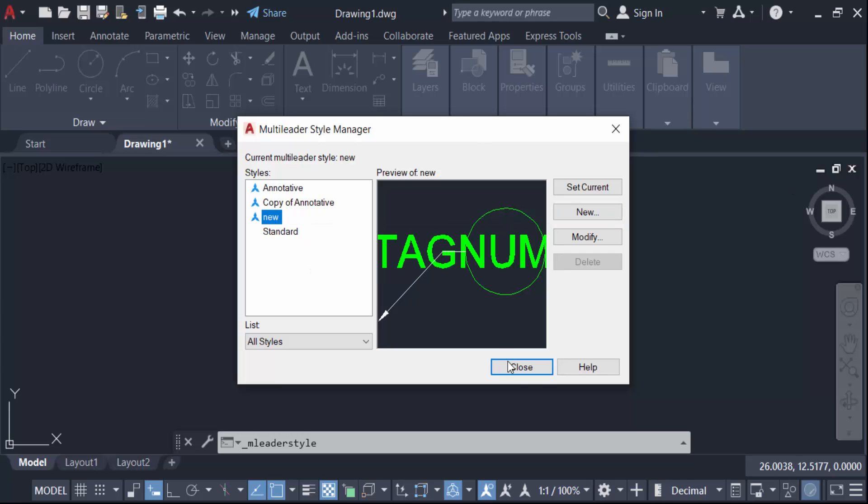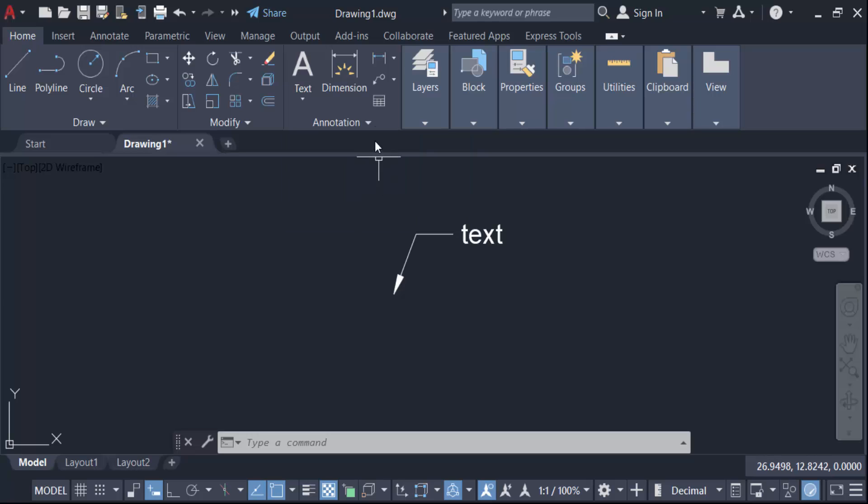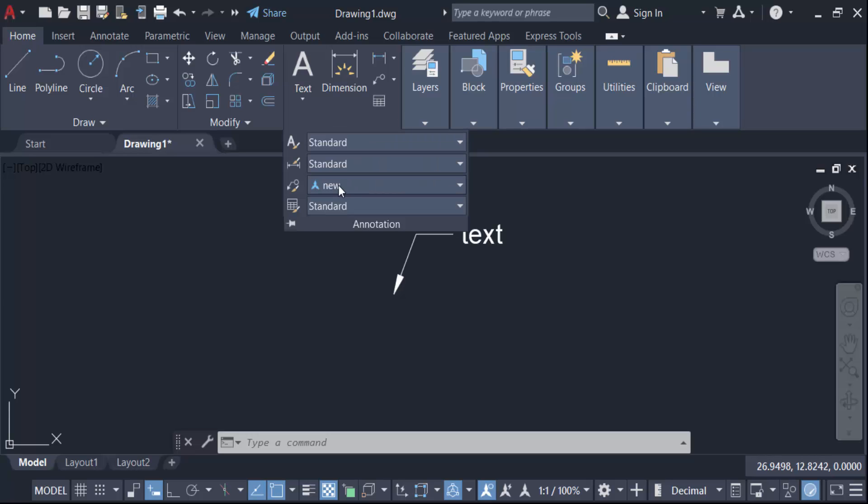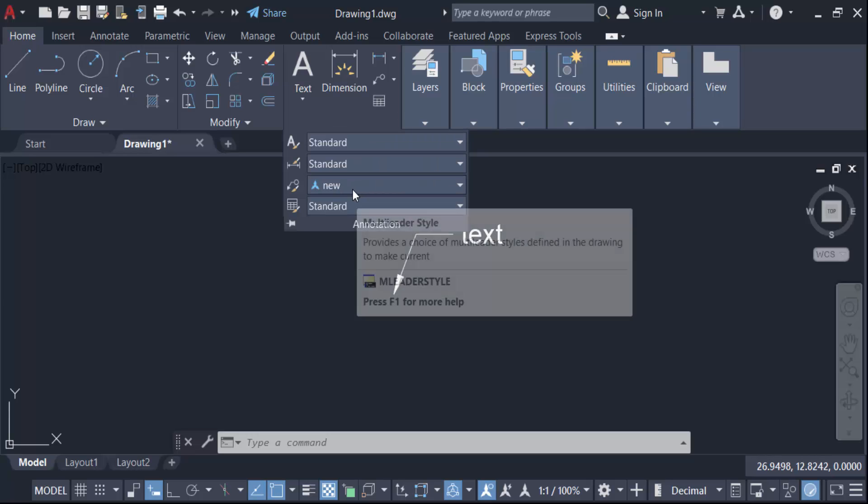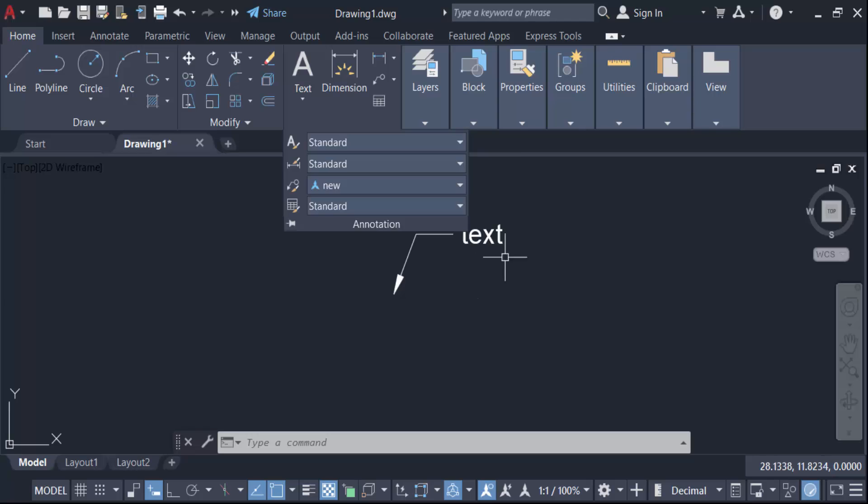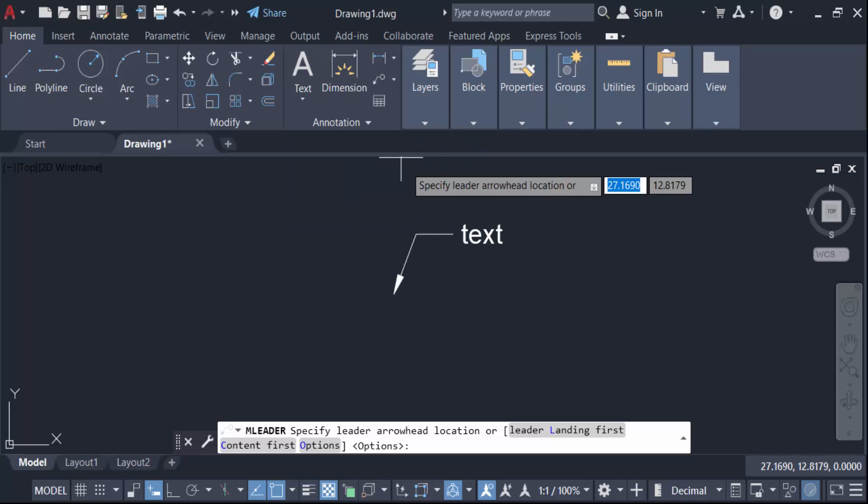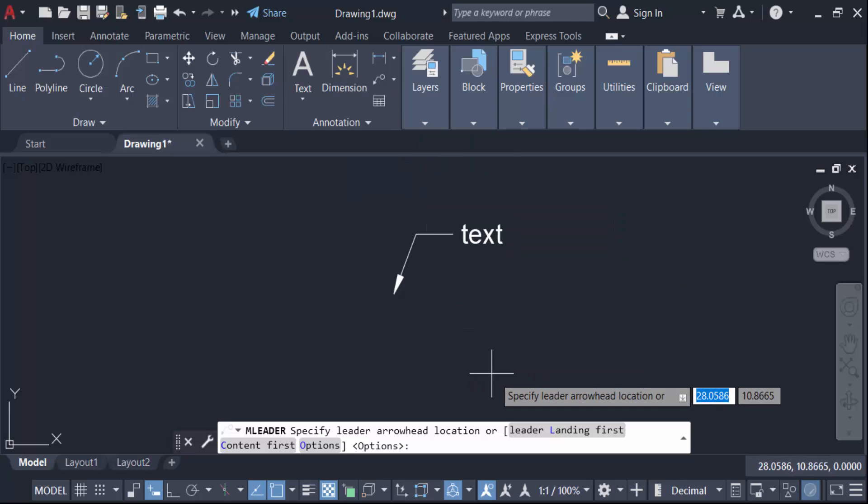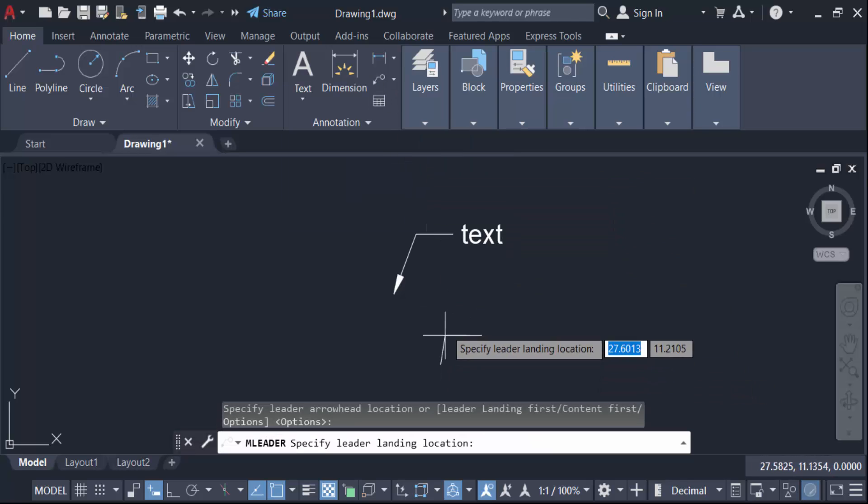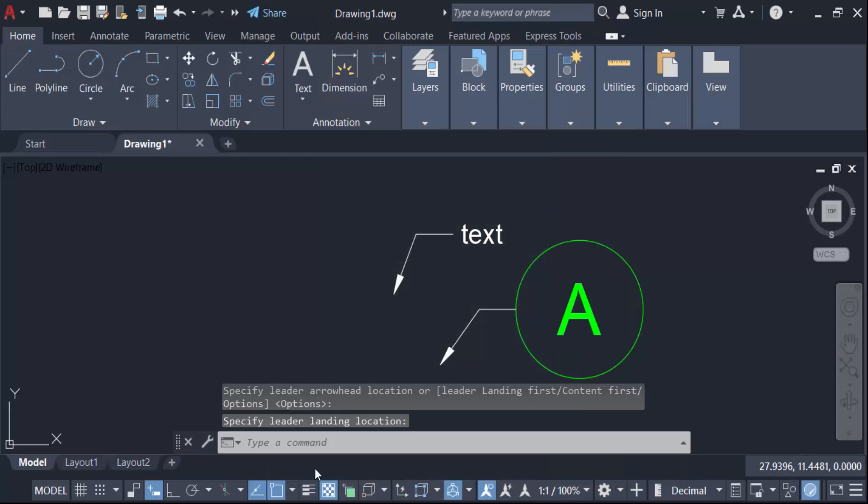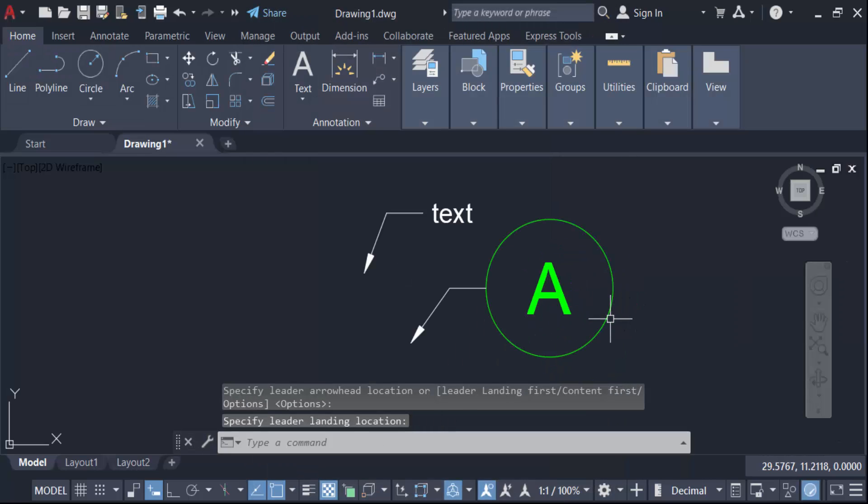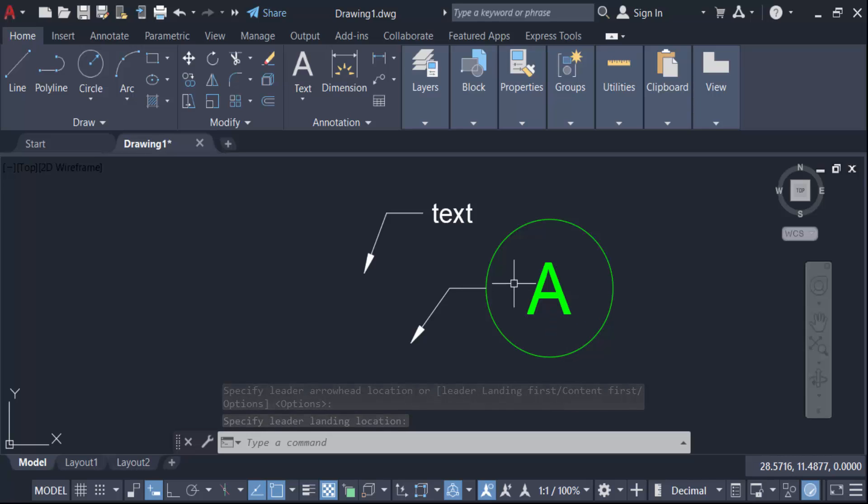And then go here in this new and set current. Close. This is new in this multi-leader style and I go here in this leader and click here this leader and you have to enter the tag number. I enter this number is capital A and now press OK. OK, so see this is my leader with a block and this circle is too big.